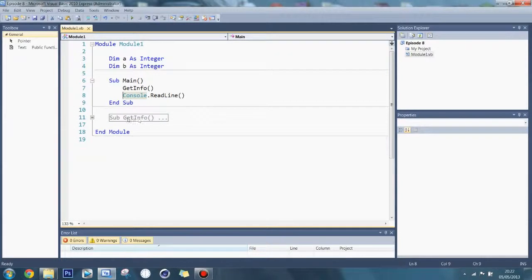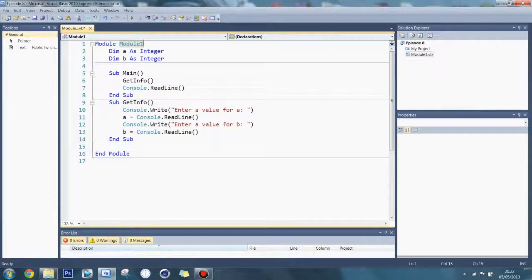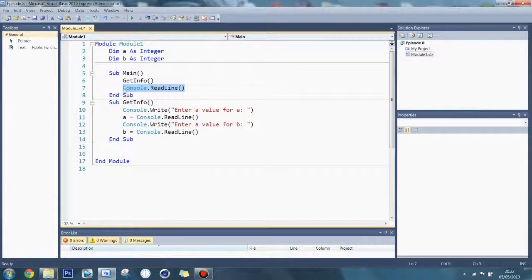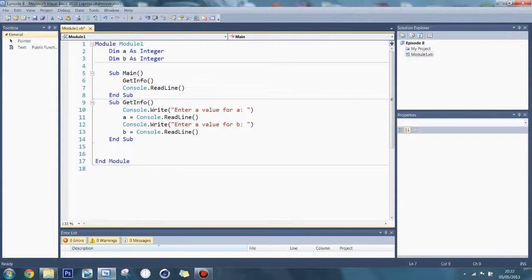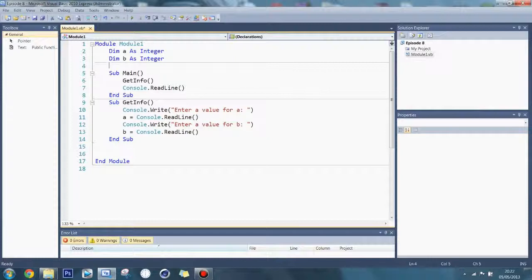Now I'm going to show you a function. What a function does is it does stuff like a sub, but it also returns a value. You can choose to use the value it returns or not. For example, at the minute I'm not using what it returns, but if I say a is equal to the function call, then I am using what it returns. If you hover over, you can see it says public shared function, and it also says as string — I'll show you that later.